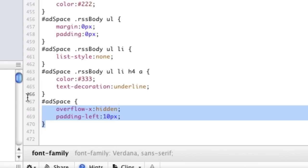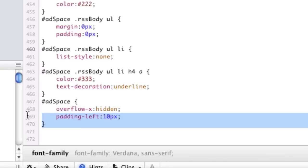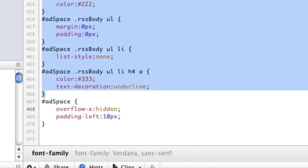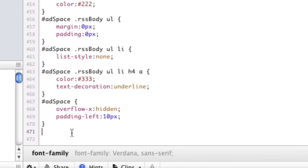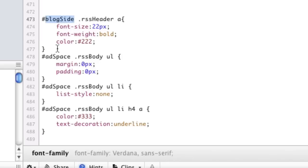So basically, what we want to do is copy this exact same thing that we just did. Well, we don't really want to copy add space, we want to copy all the stuff that has to do with the RSS reader. Paste that. And instead of add space, we're going to say blog side and now we're going to put everything in the scope of blog side.